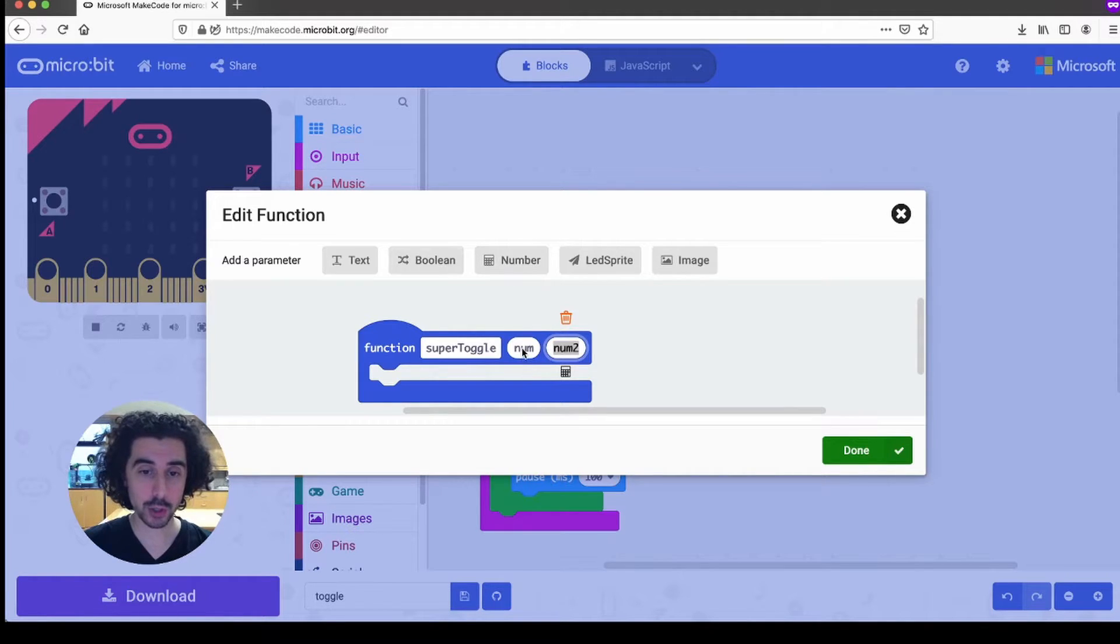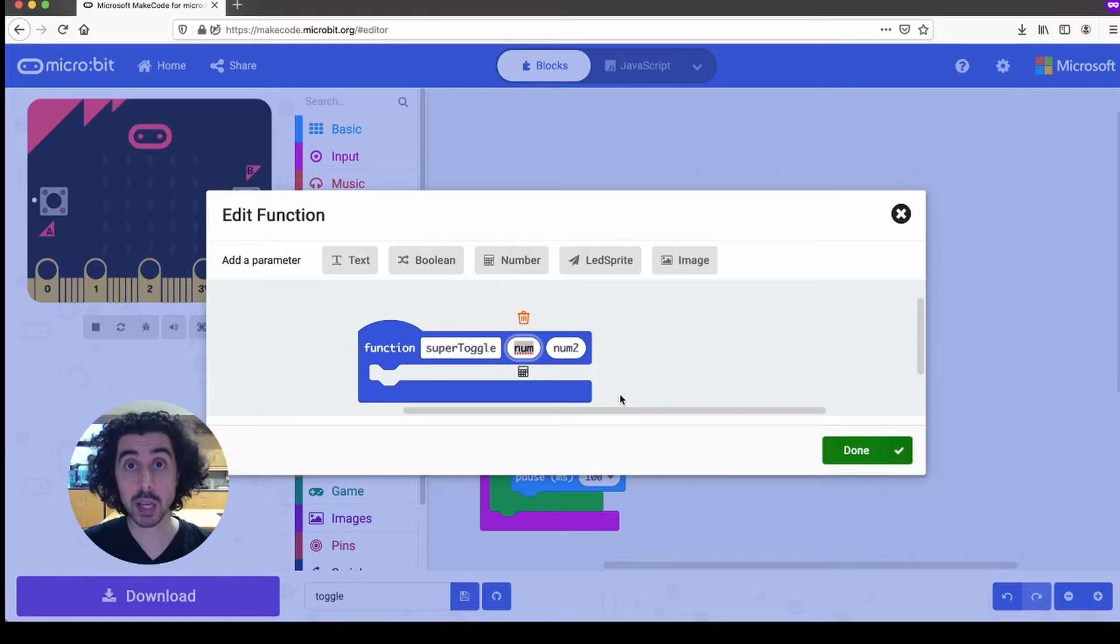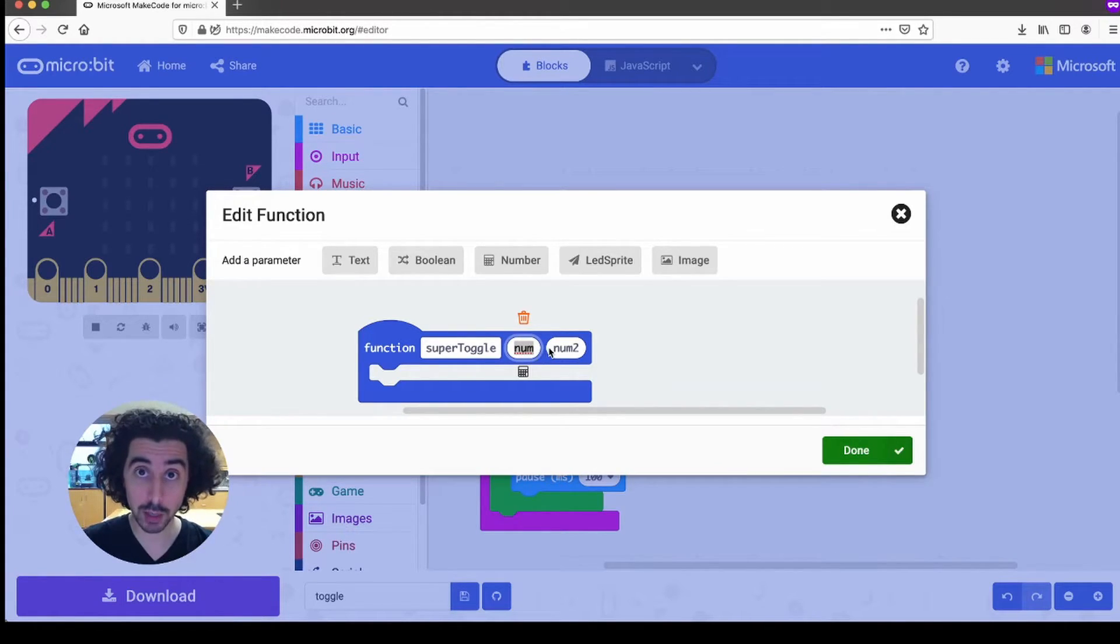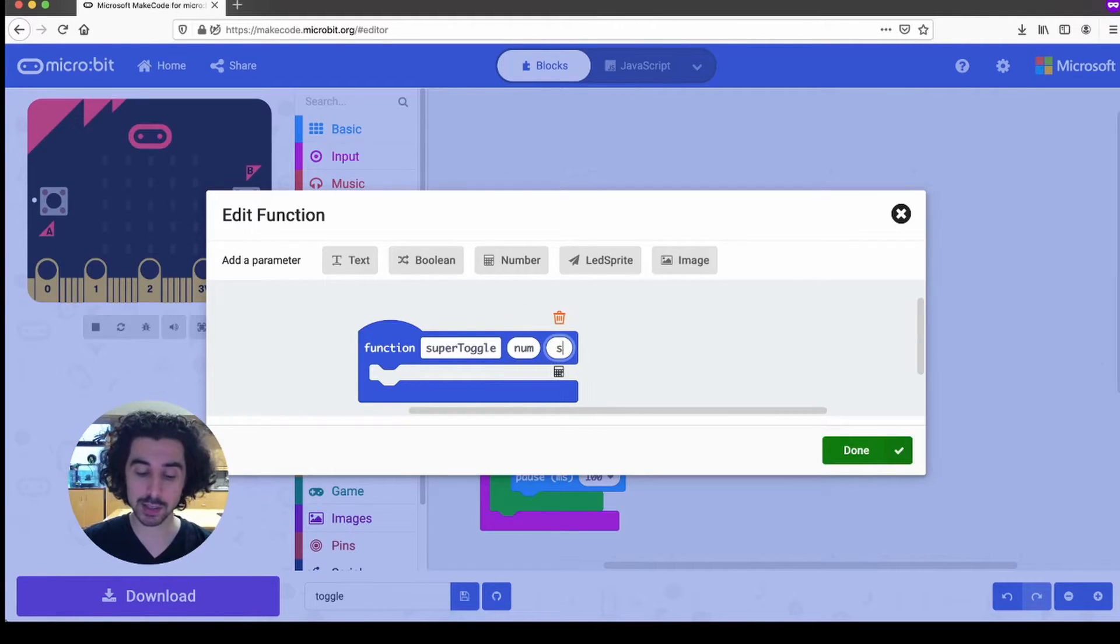And so by clicking the number button twice, we can put two numbers into our function that we'll use later. By default, they're called num. And so num for the first one is actually not a bad thing. The first parameter will be the number of times that our loop repeats. And the second parameter will be how long it sleeps.